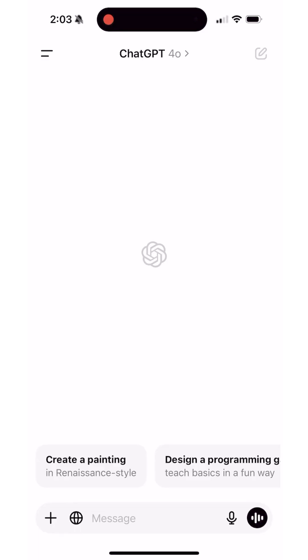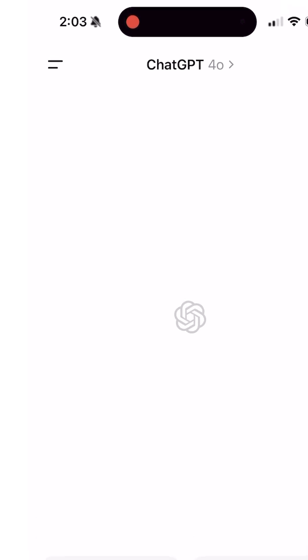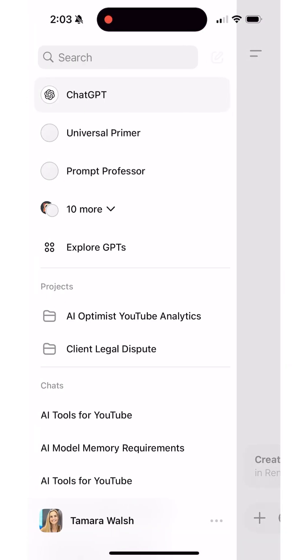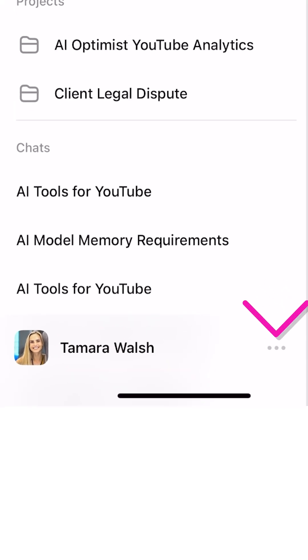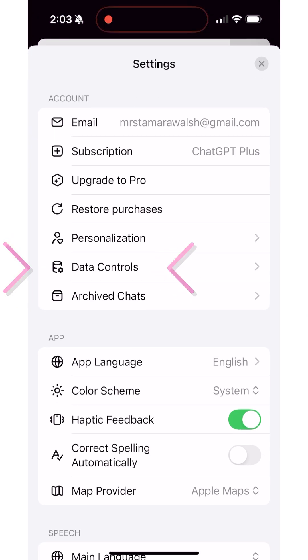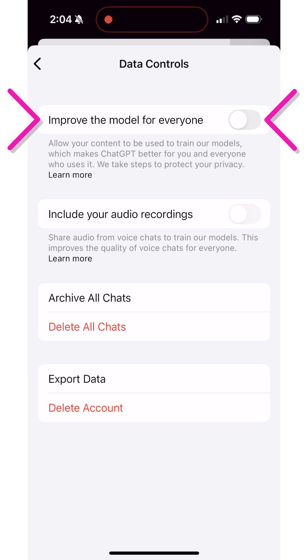But let's take this a step further. To ensure ChatGPT never uses your data to train its models, you'll want to follow these steps. Tap the lines on the top left of the ChatGPT main screen — those little horizontal lines. Next, tap the three dots next to your profile picture. Select data controls from the menu and toggle off 'Improve model for everyone.'